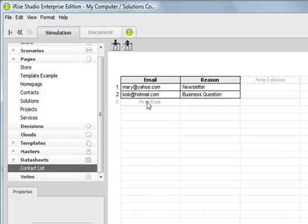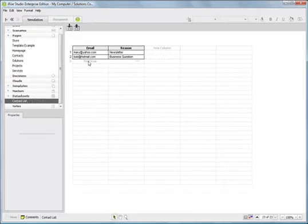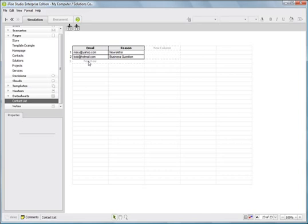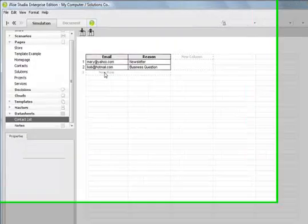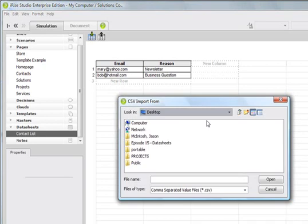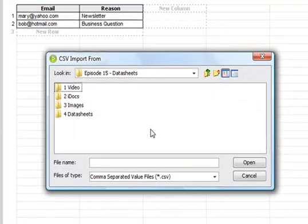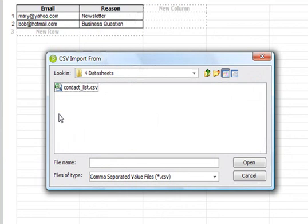However, if you have a CSV file or can put existing data into a CSV file, you can also import that existing data into an iRise datasheet by clicking on the Import CSV file. And then, let's go to our Episode 15 Assets area and choose Data Sheets and choose ContactList.CSV and click Open.